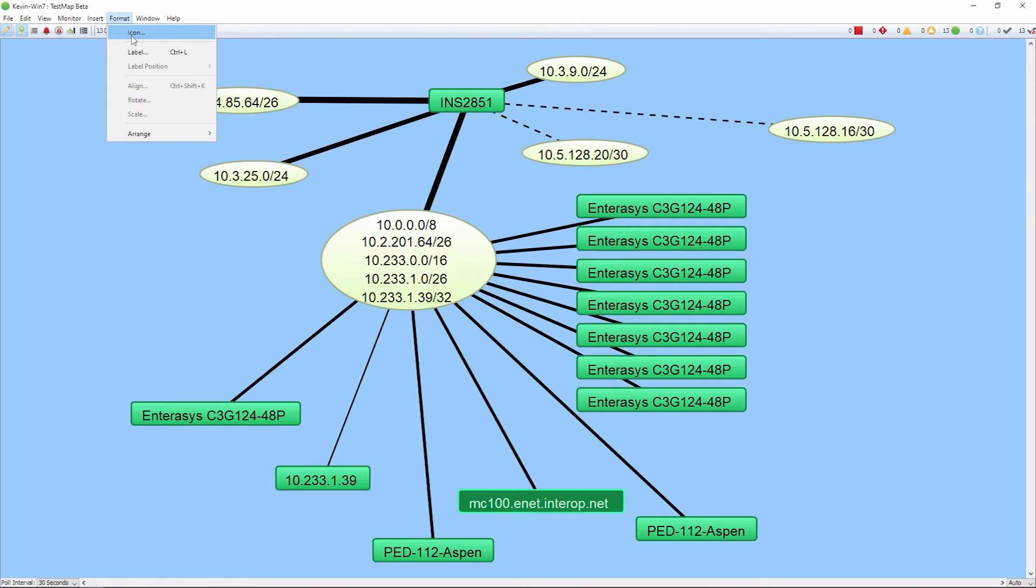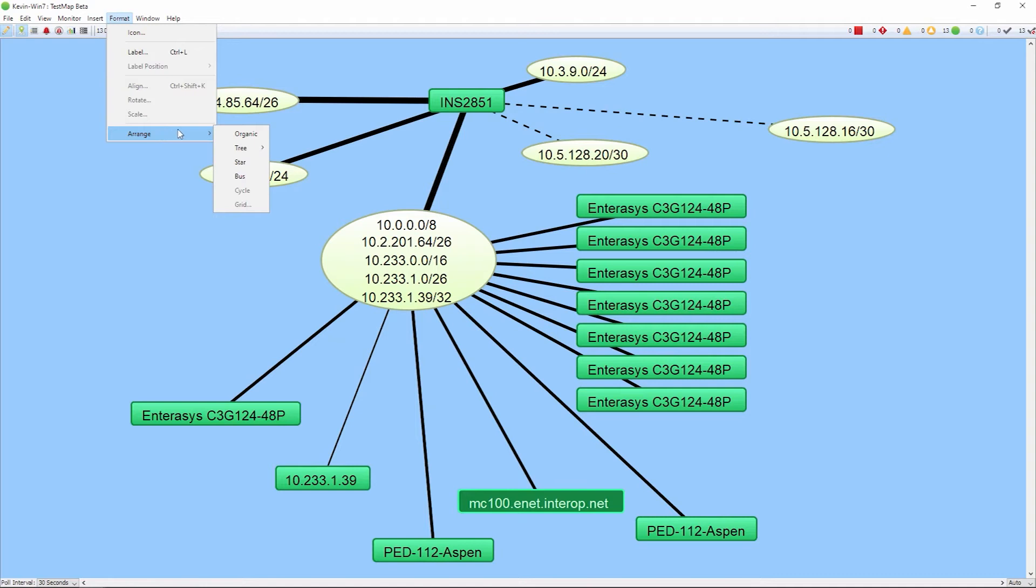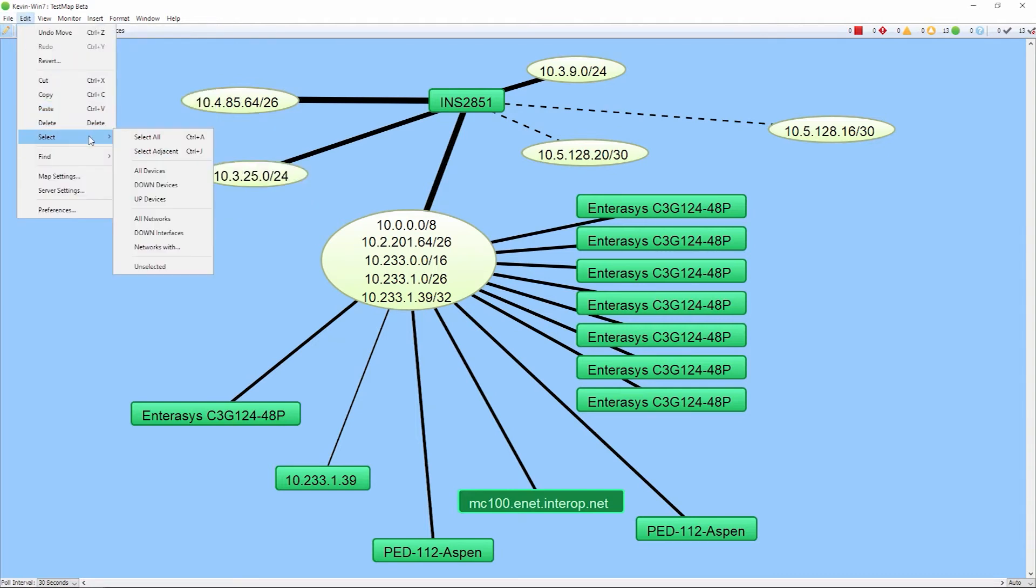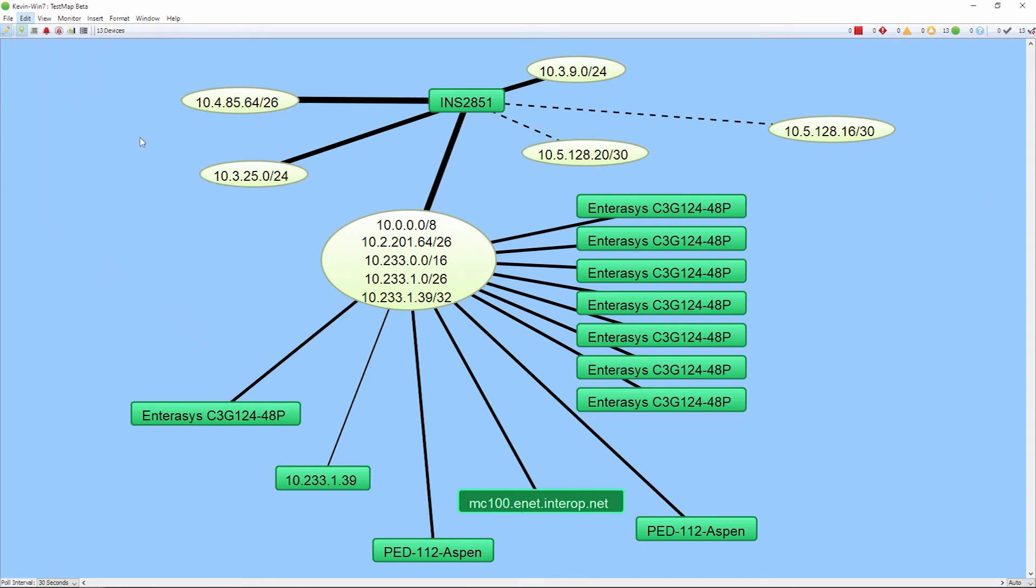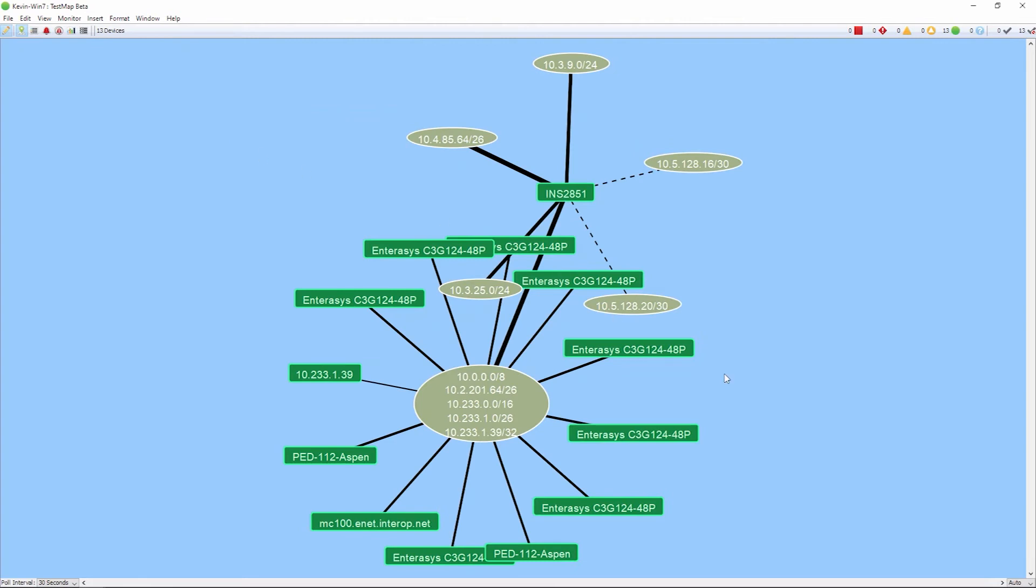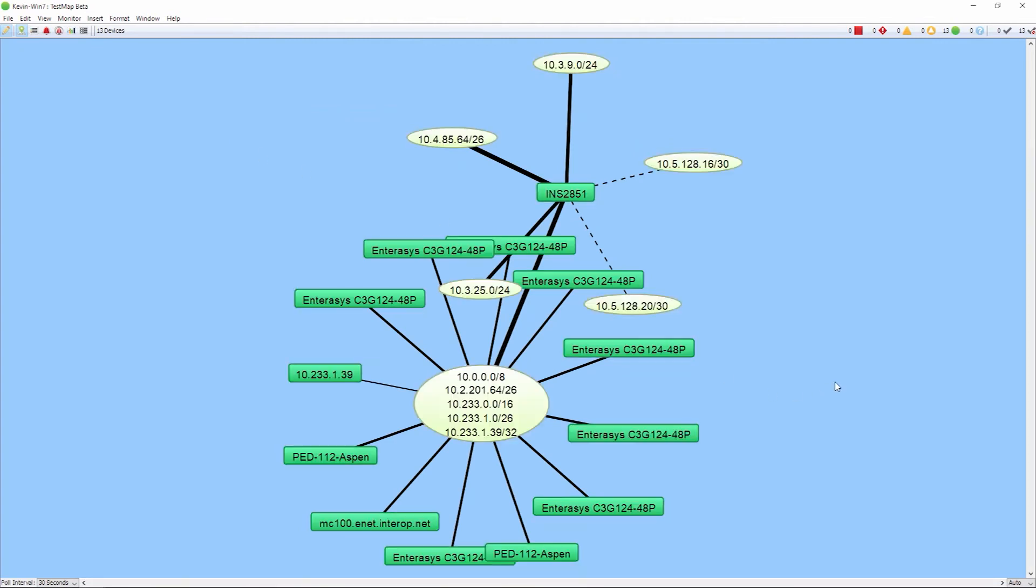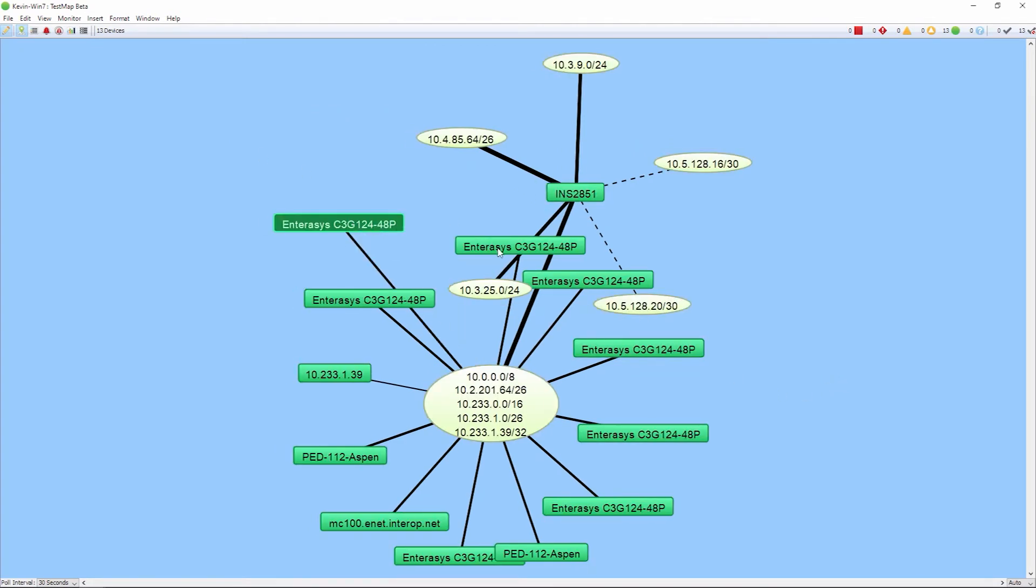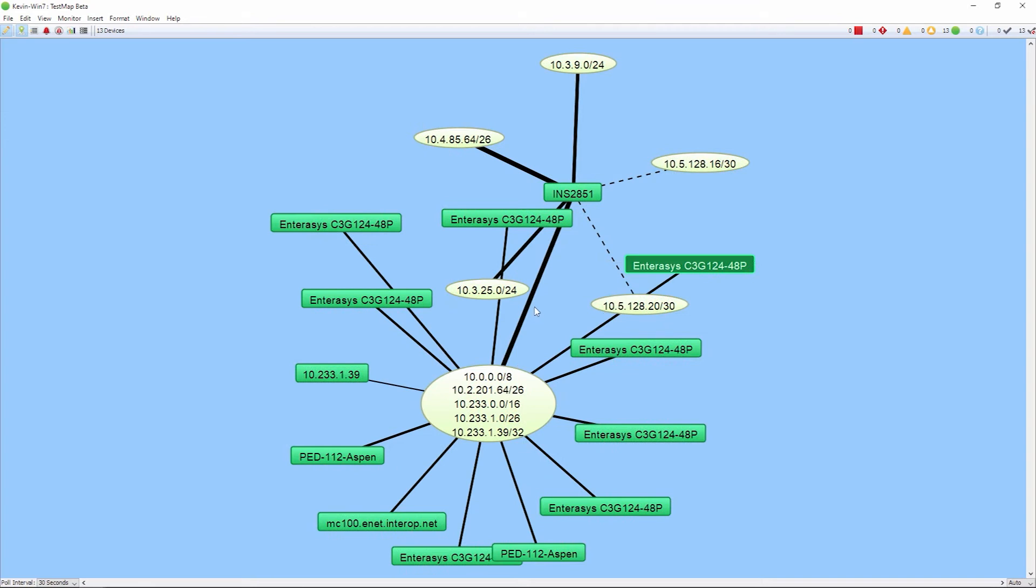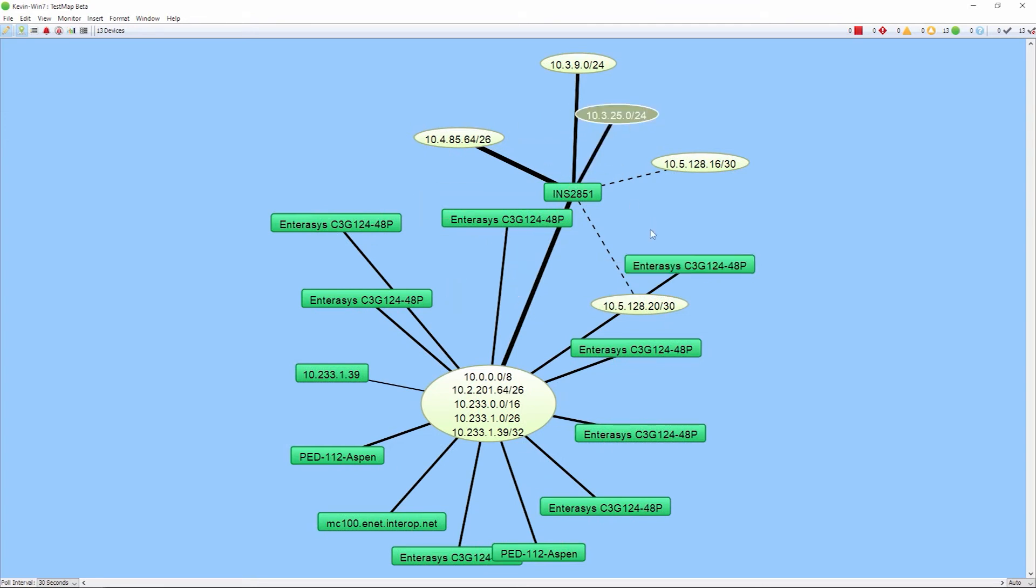Let's go ahead and take a look at an example of us arranging the devices using organic topology. We can do a full kind of scale here by selecting all, click on the format, arrange, and we can do organic. And they'll size it appropriately and move the devices where they're supposed to. You can move things around manually if you need to.